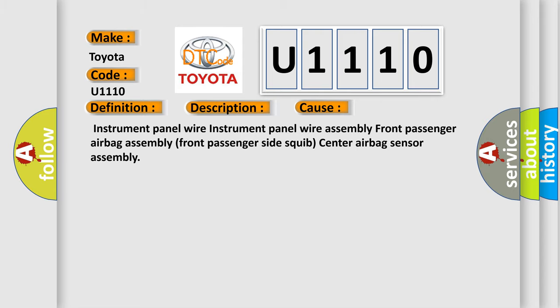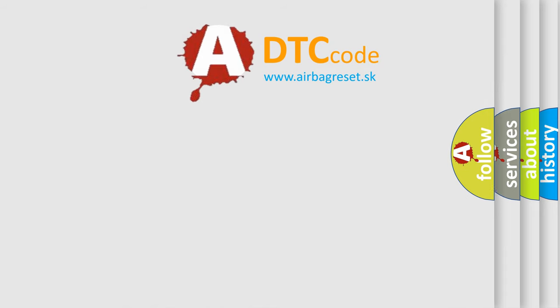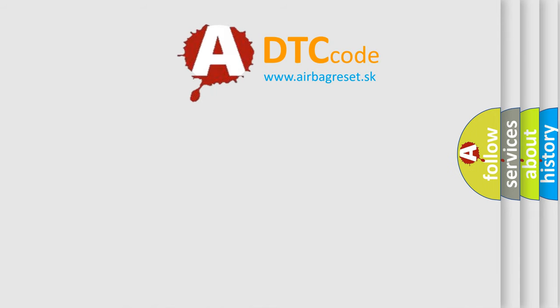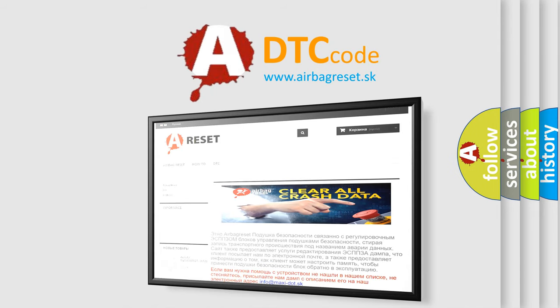The airbag reset website aims to provide information in 52 languages. Thank you for your attention and stay tuned for the next video.